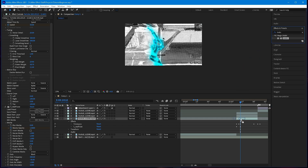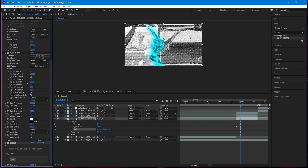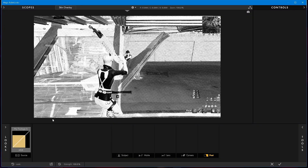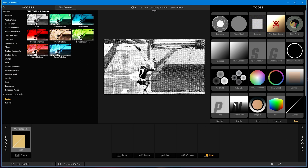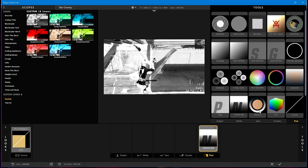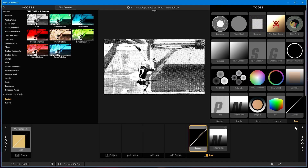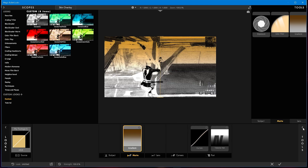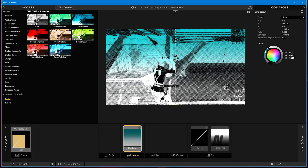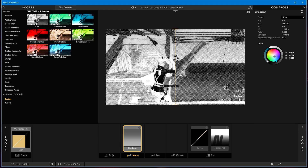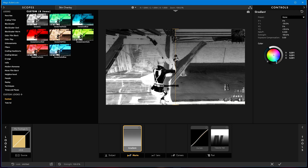Drag in the Looks effect and hit Edit. In Looks, add a Technicolor and a Curves. With the Curves, put one point up and one toward the bottom. Then add a Gradient and make the colors white and a dark grayish black.